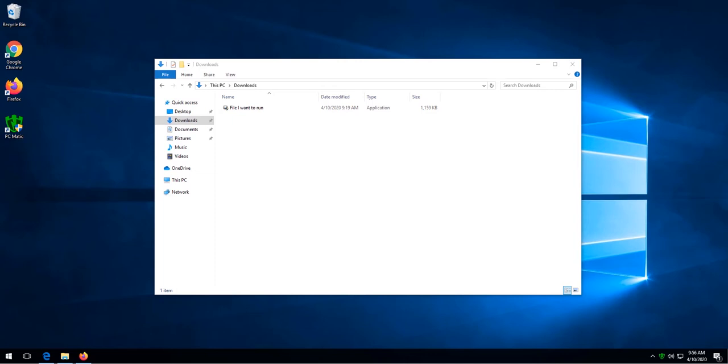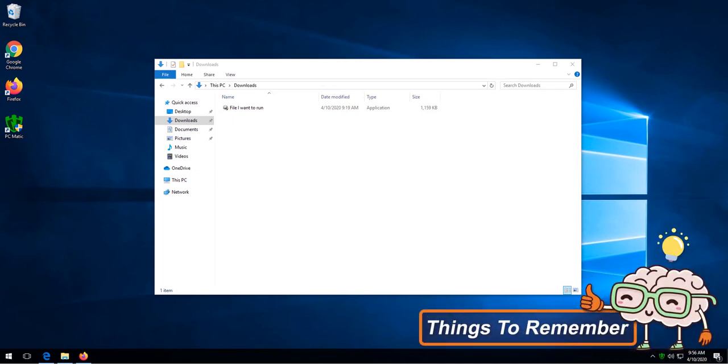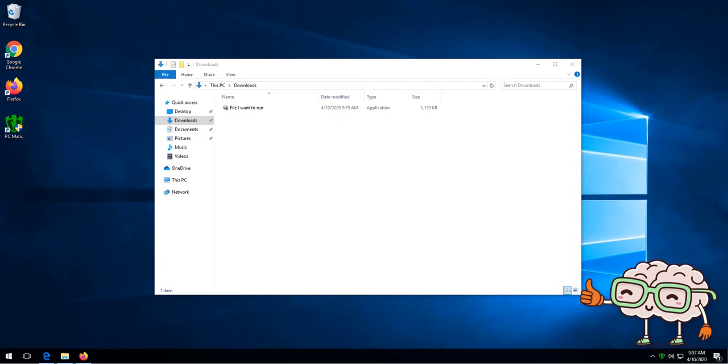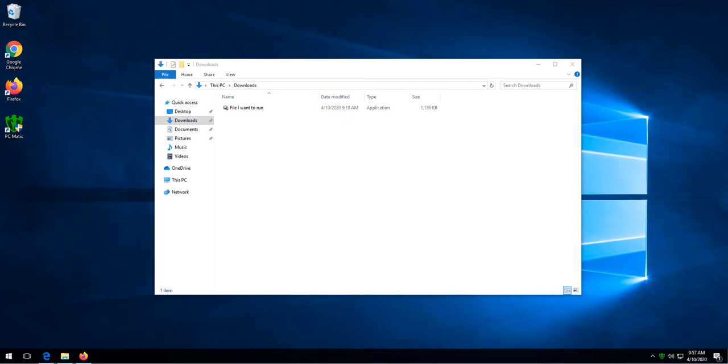If you are not sure, you can always submit a help desk ticket via PCmatic.com/support. I will also include the link in the things to remember section.